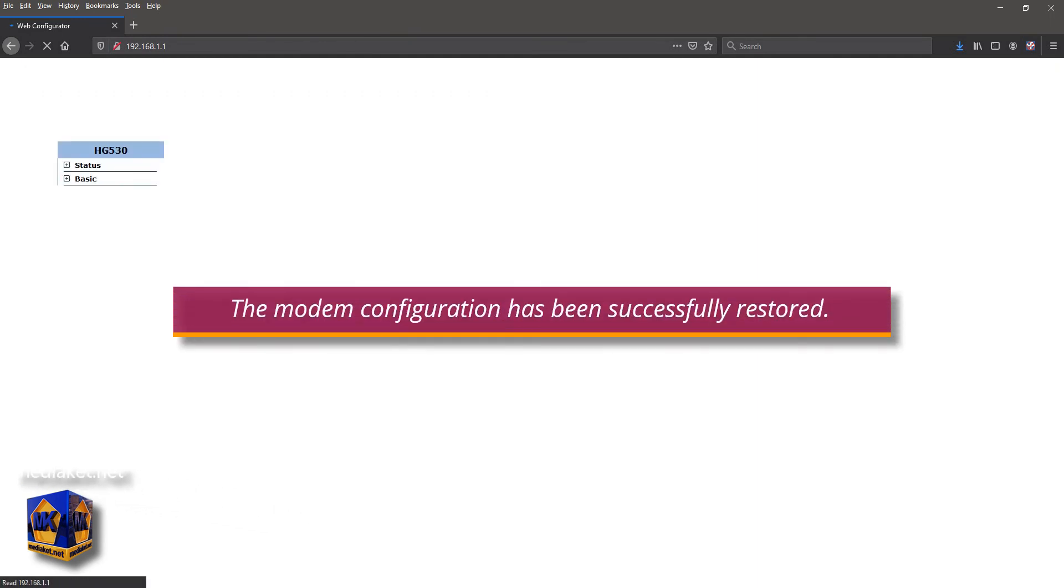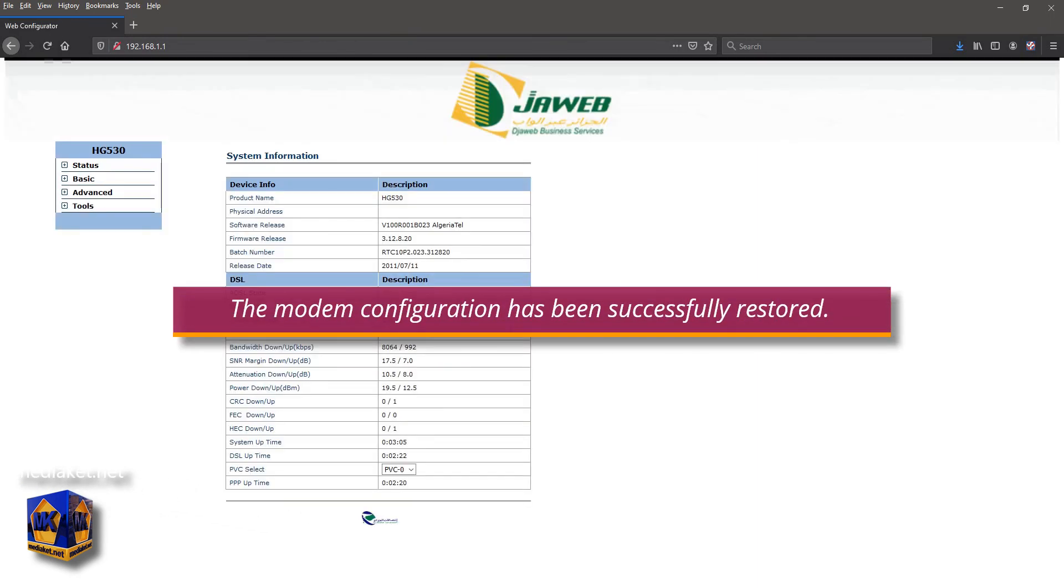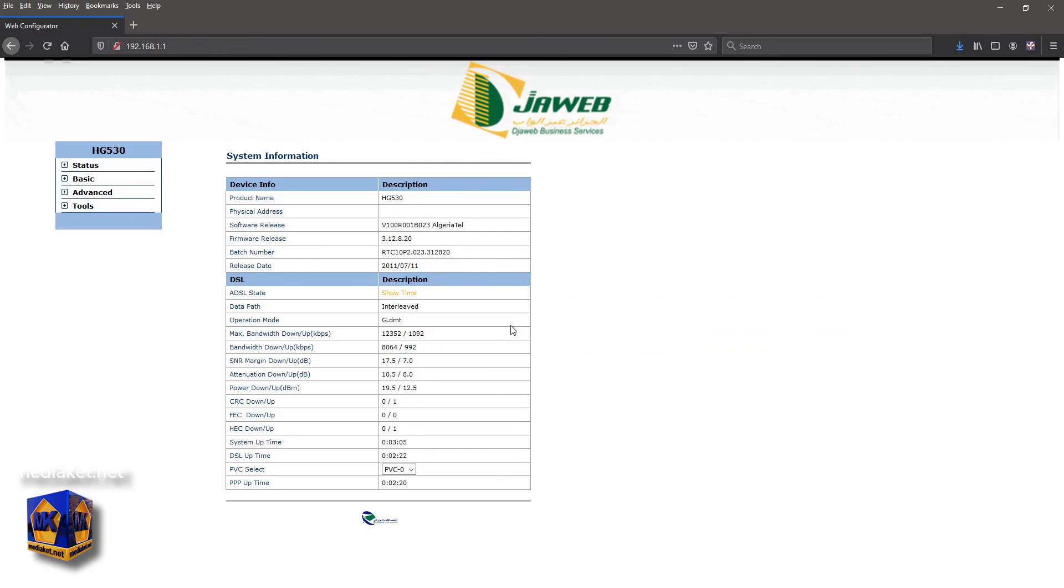The modem configuration has been successfully restored. We have finished. Thank you for watching. Don't forget to subscribe.